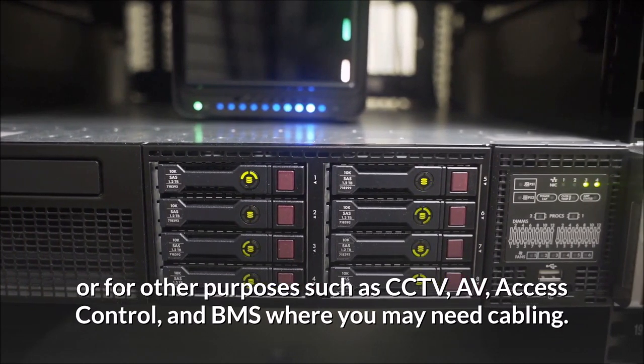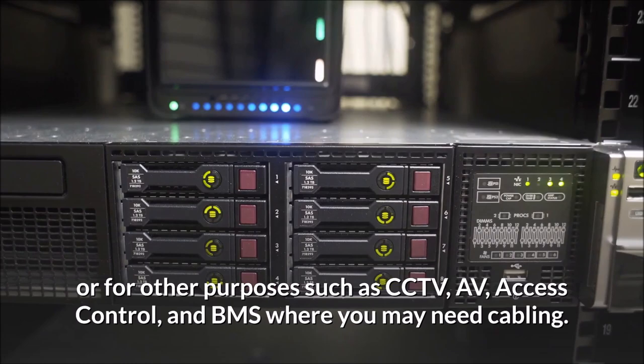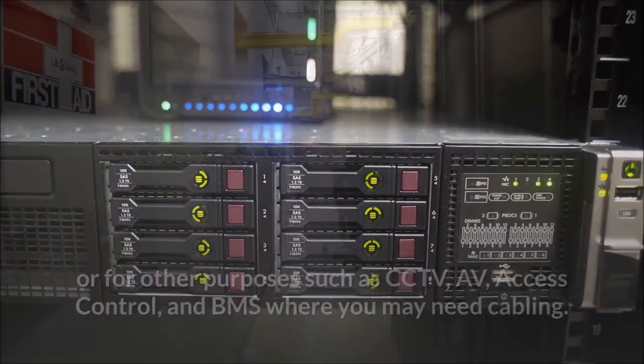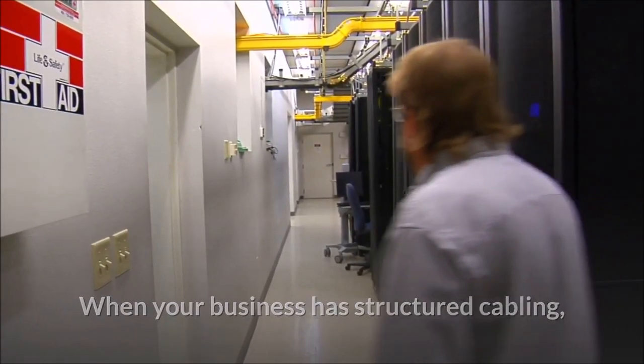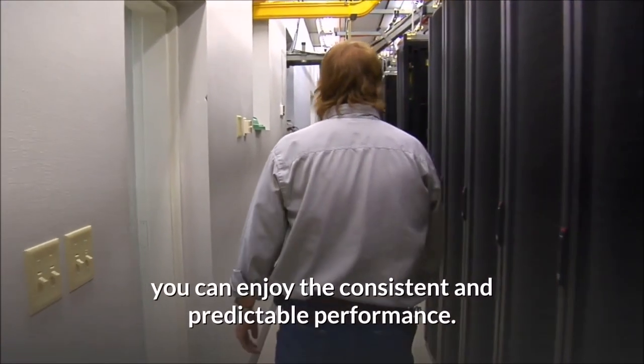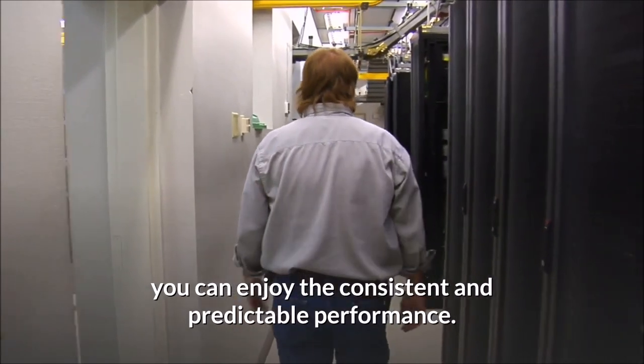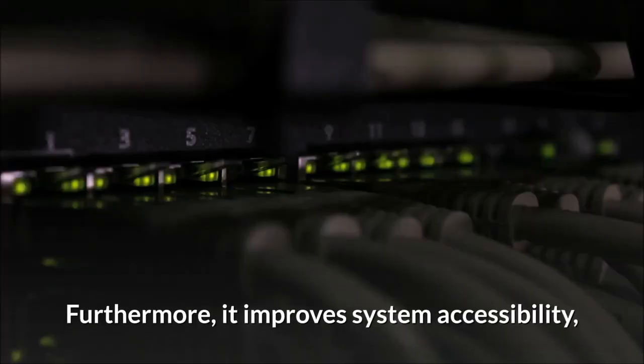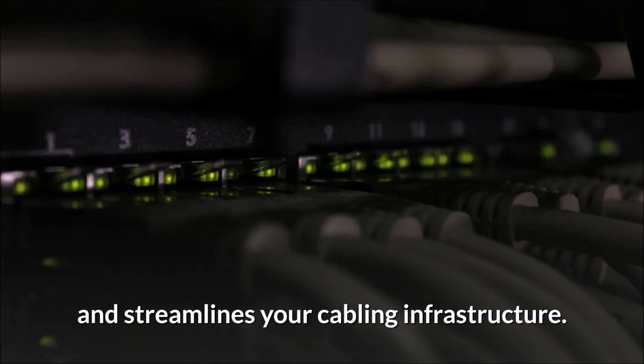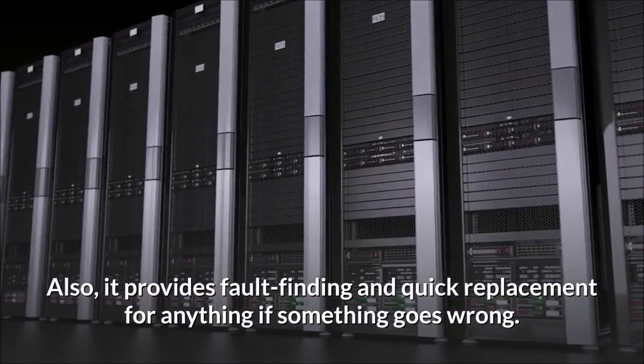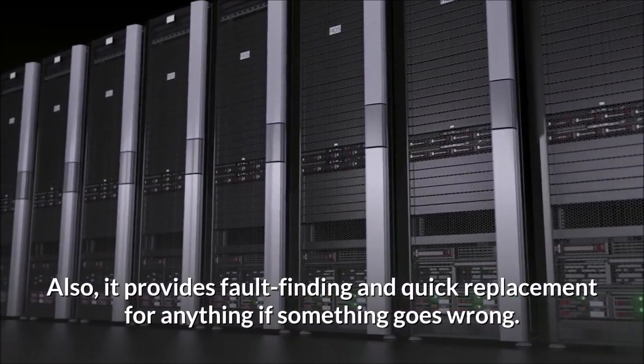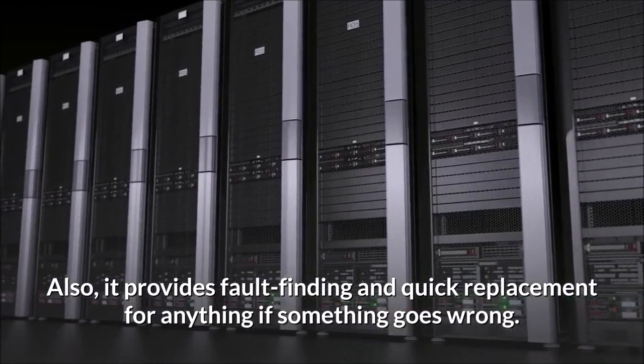When your business has structured cabling, you can enjoy consistent and predictable performance. Furthermore, it improves system accessibility and streamlines your cabling infrastructure. Also, it provides fault finding and quick replacement for anything if something goes wrong.